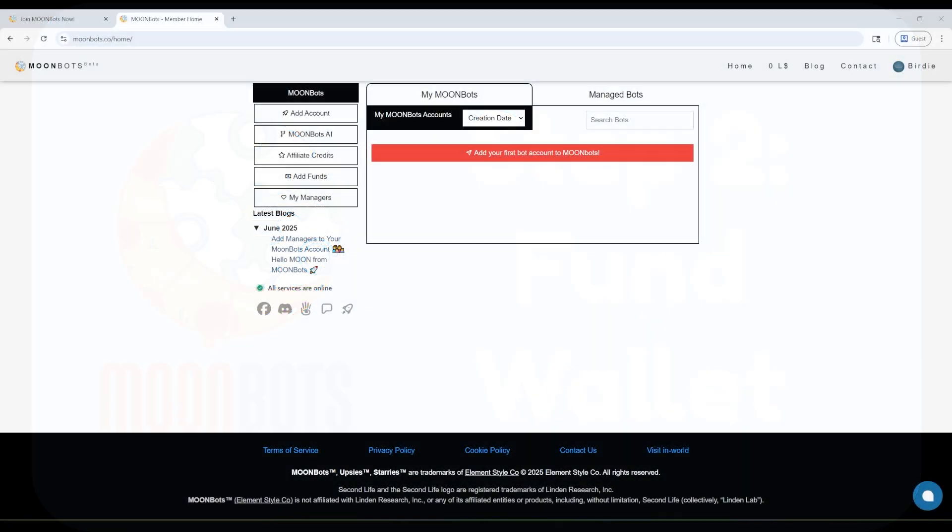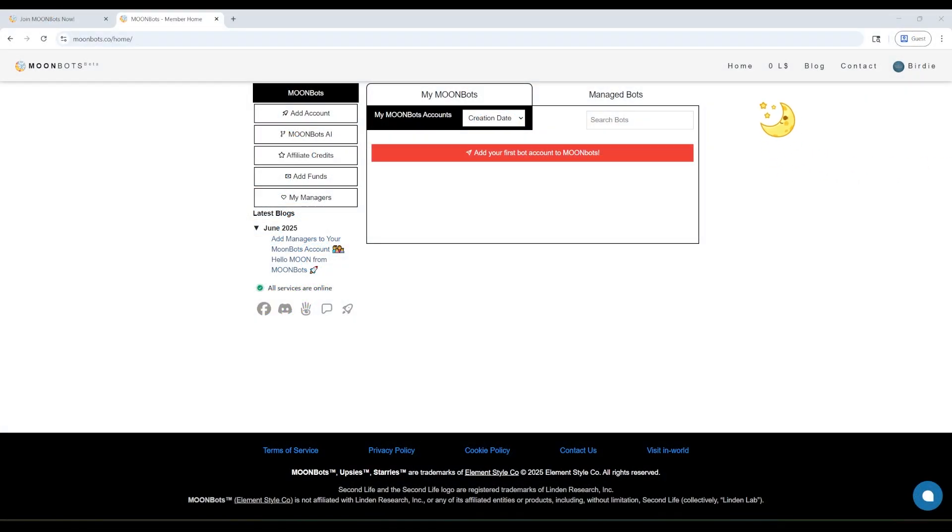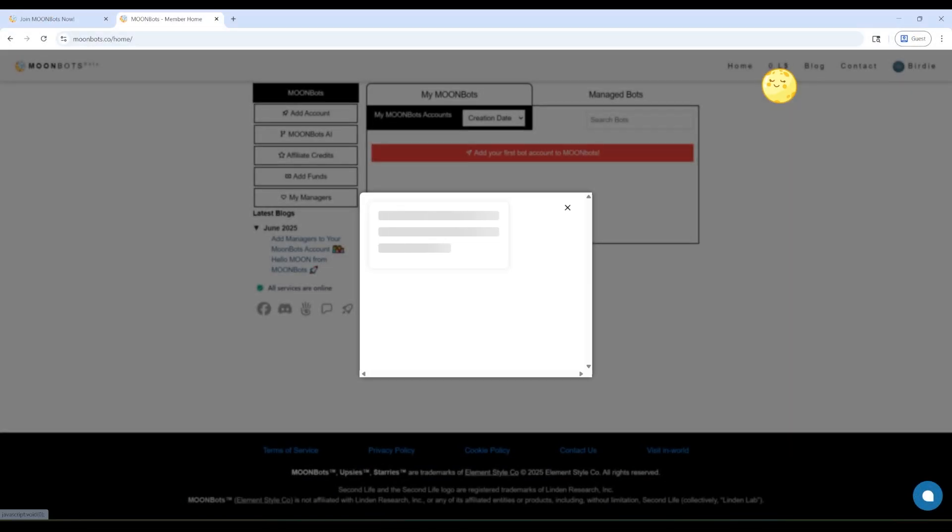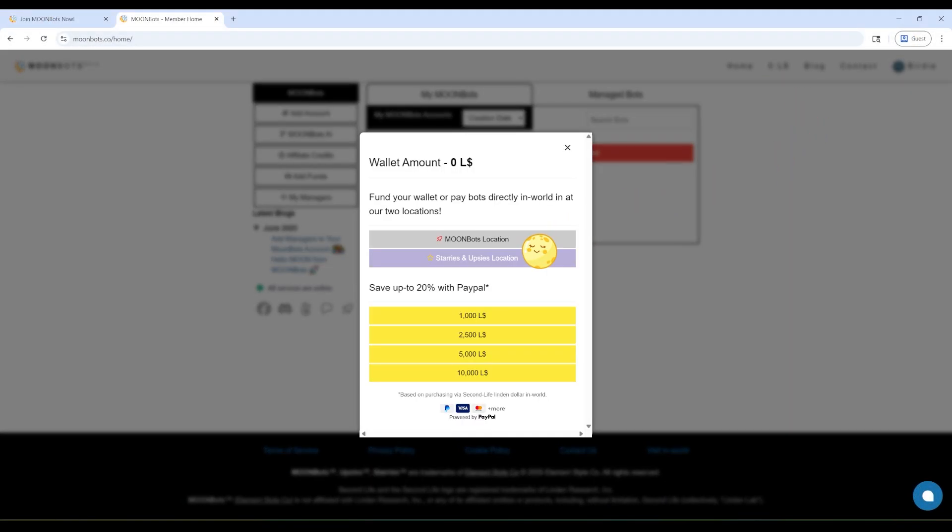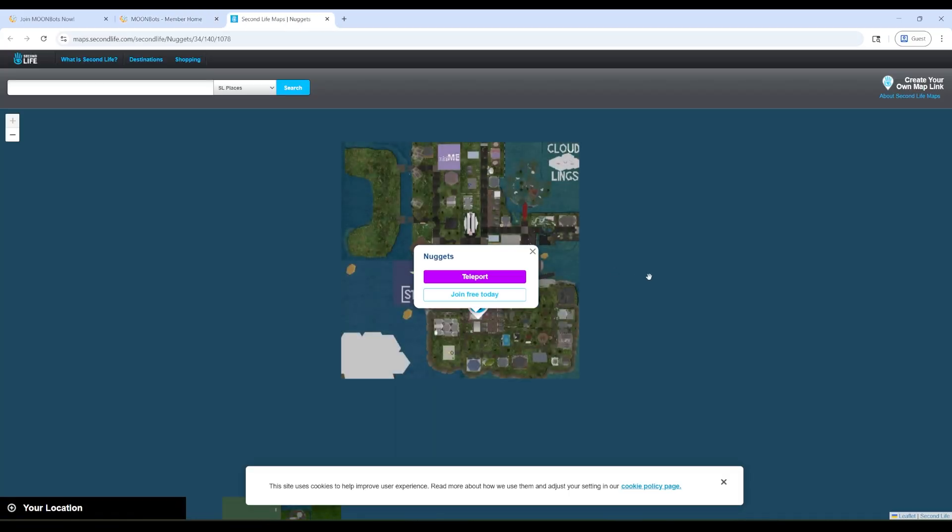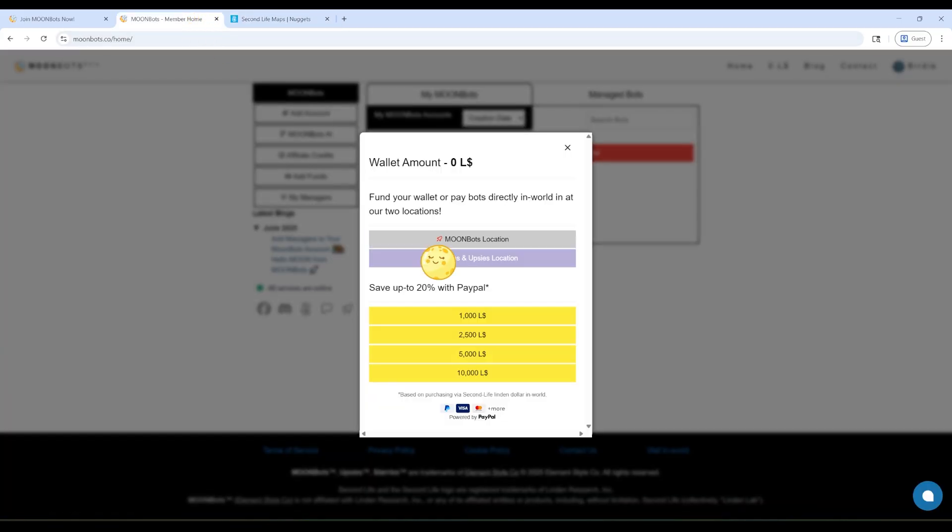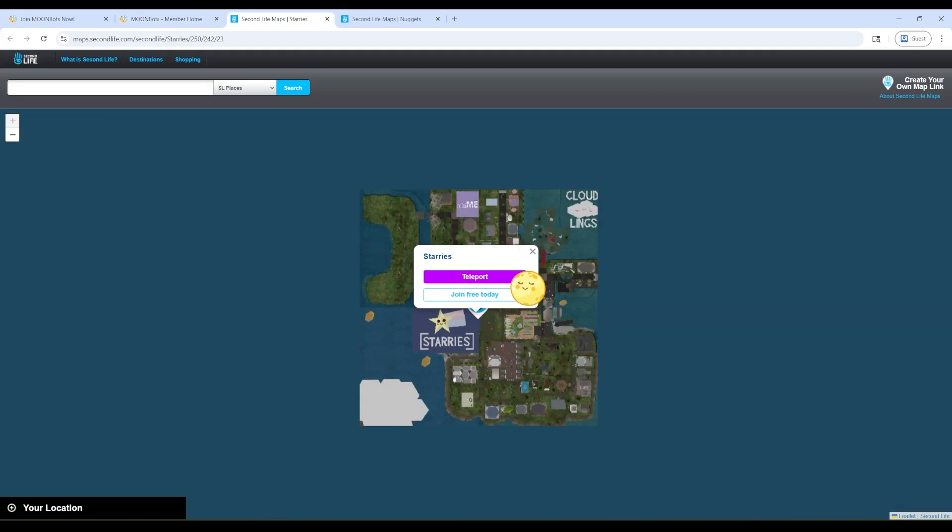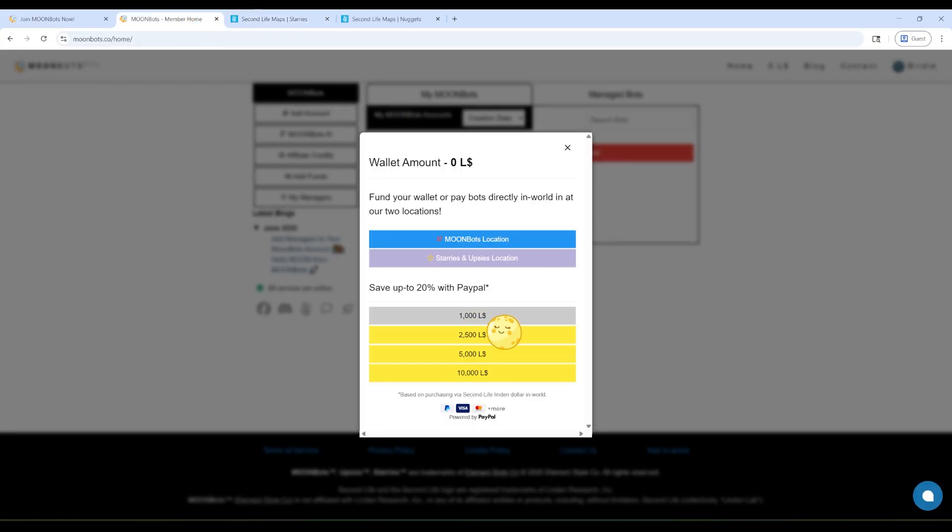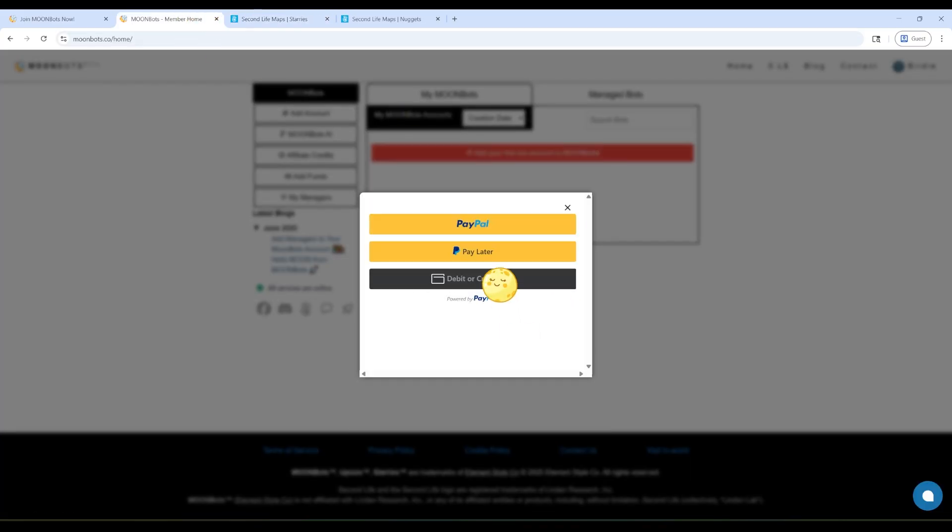Now, let's fund your wallet. Click where your Linden dollar balance shows at the top of the page. You can add funds via two in-world locations, at Starrys or MoonBots. You can also add funds via debit or credit card. If you add funds via PayPal, you save 20%. See how easy it is?